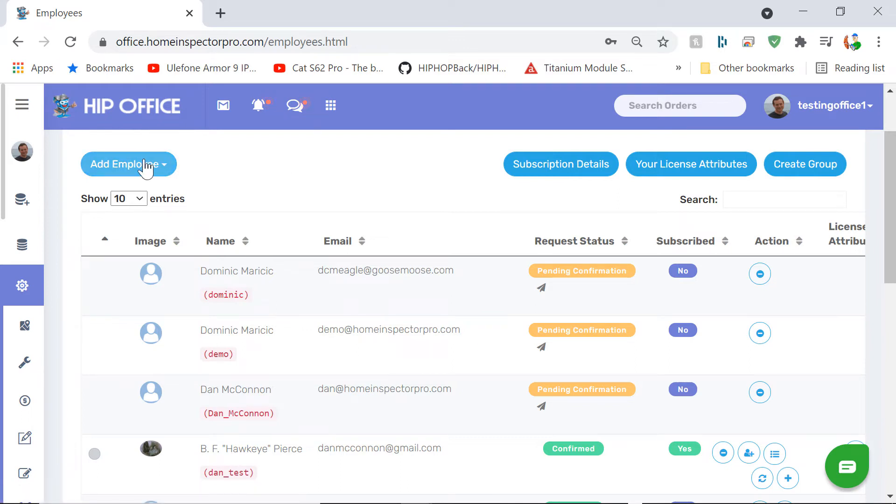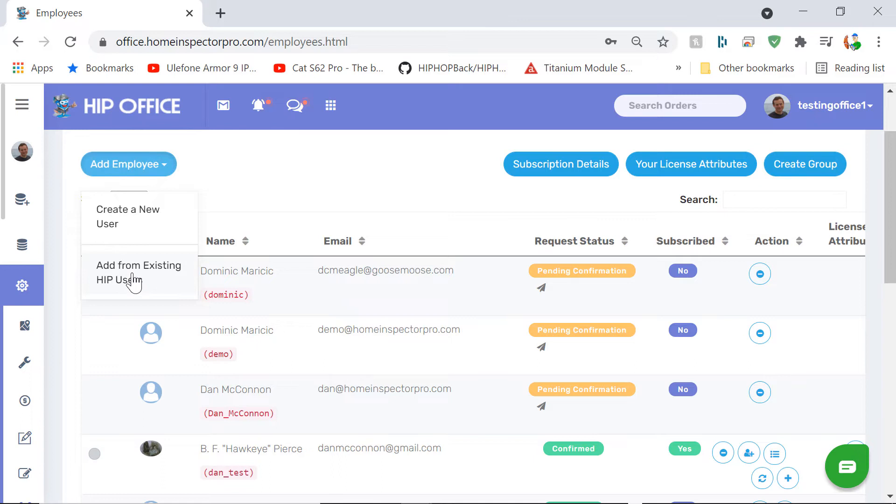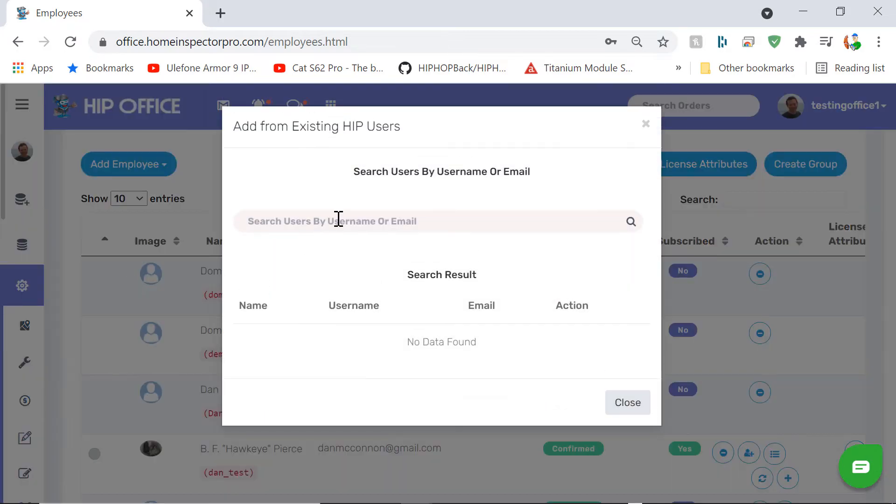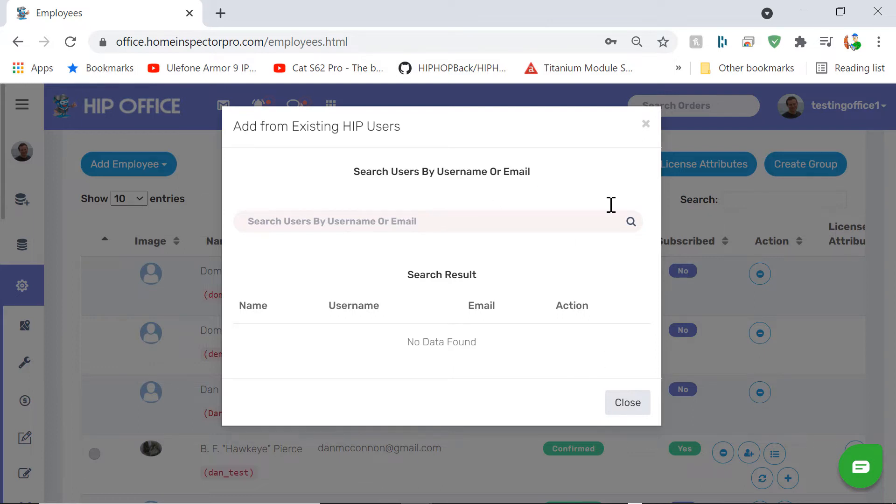If they already have an account, click on Add Employee and click Add from Existing HIP Users. You can search by their username on our website or their email address, and then you'll be able to add them.